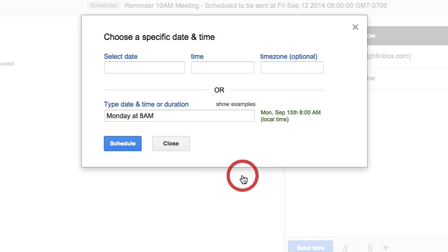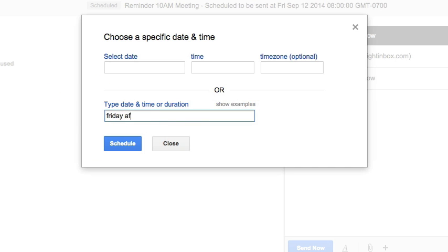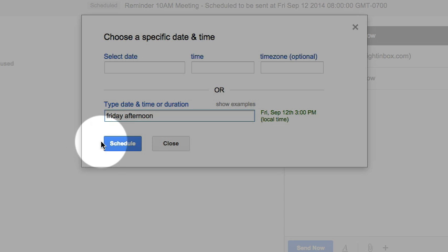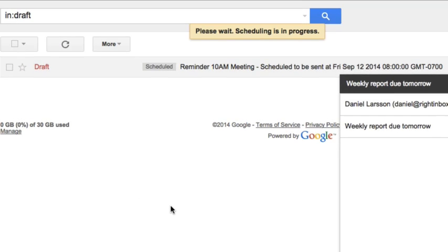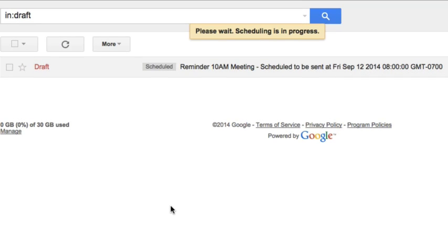Let's say I want this one to be delivered automatically on Friday afternoon. Now I can just hit the Schedule button. That's all. This one is also placed in the Drafts folder now.